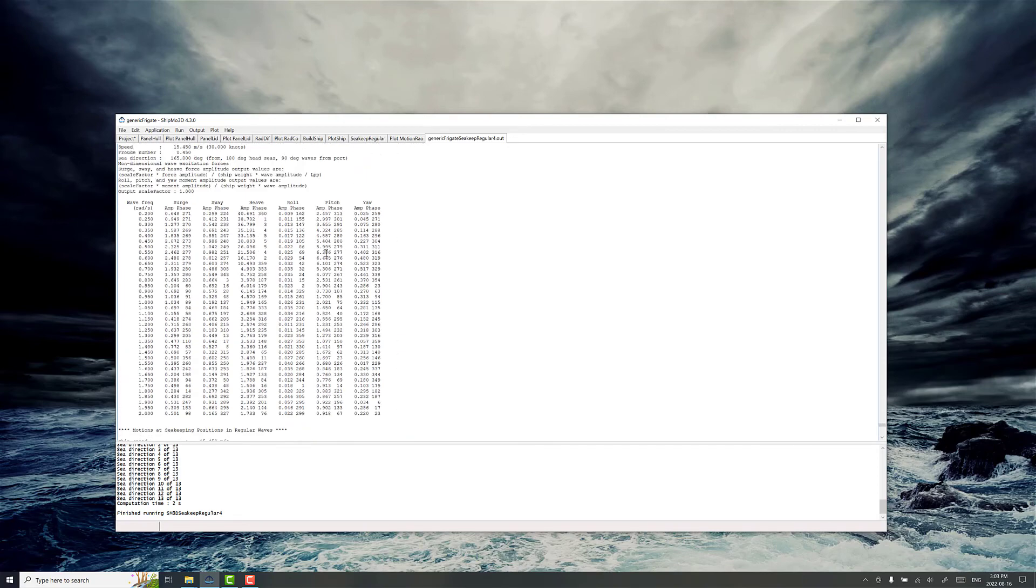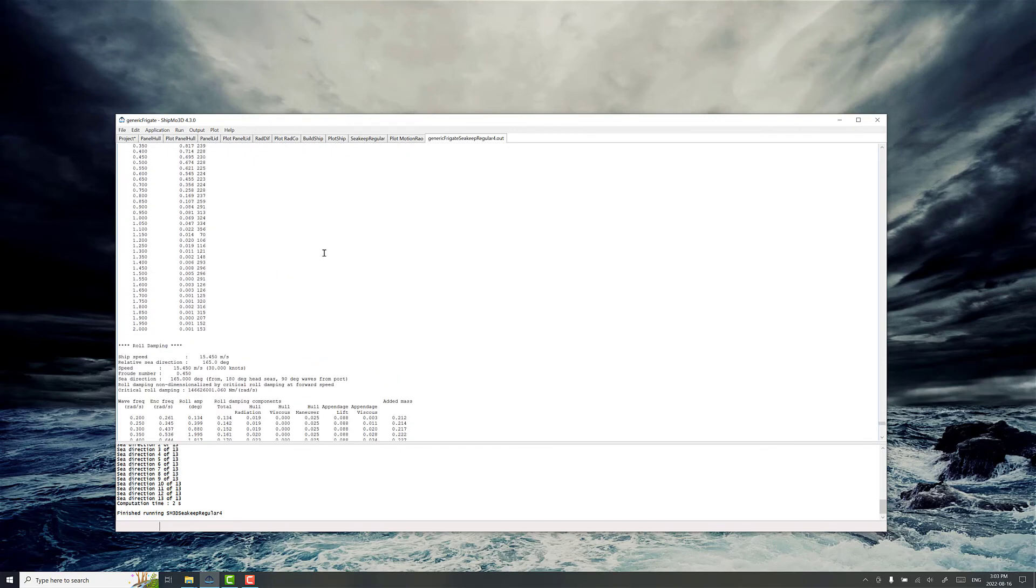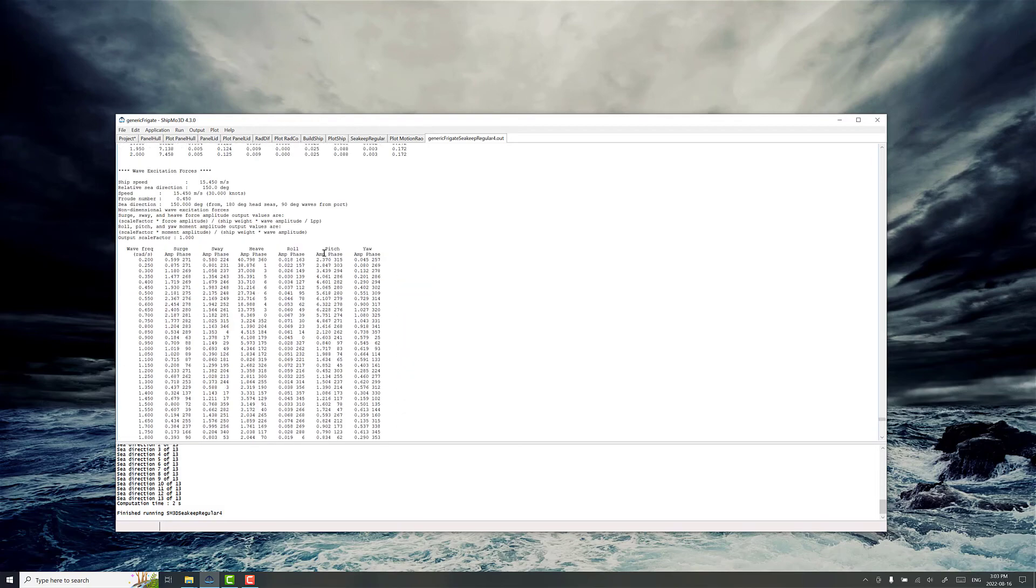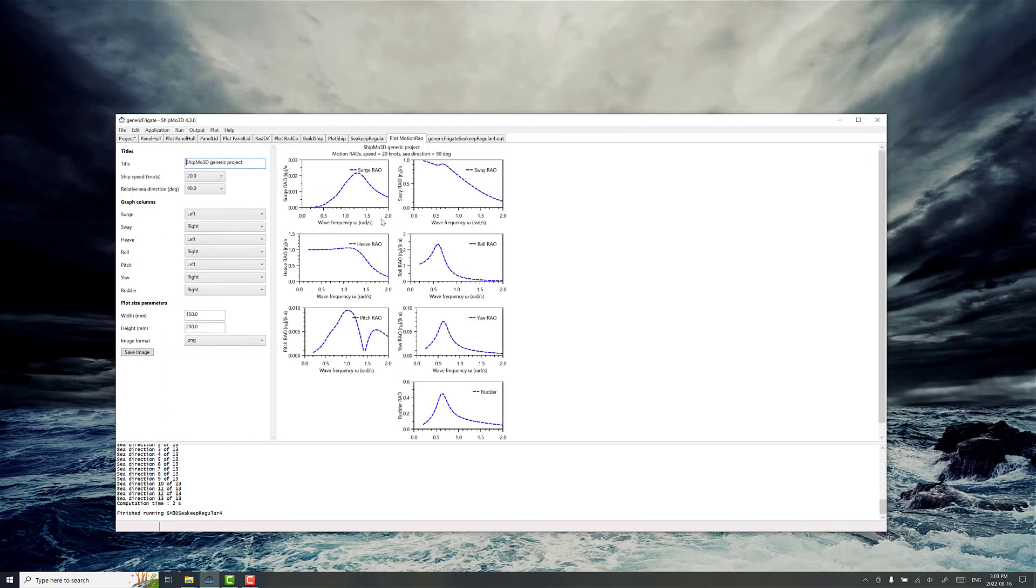There's lots of information to go through in the output files. But this is usually the first stop at evaluating ship motions is evaluating the response amplitude operator. Thanks for watching.